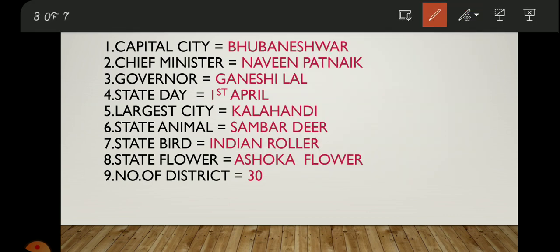The capital city of Odisha is Bhubaneswar. The current Chief Minister of Odisha is Naveen Patnaik. The Governor of Odisha is Sri Ganeshi Lal. You should remember these names.